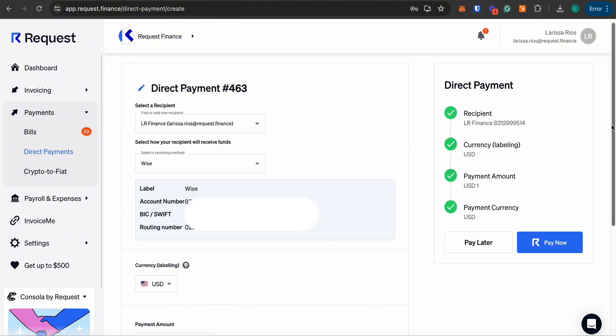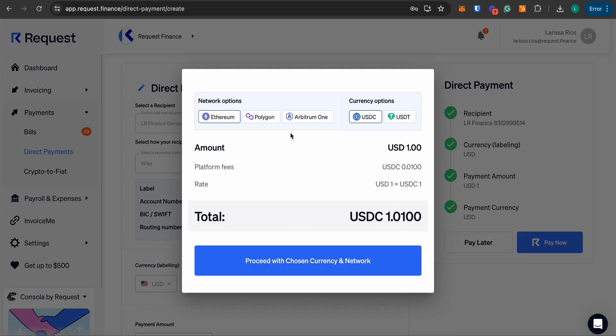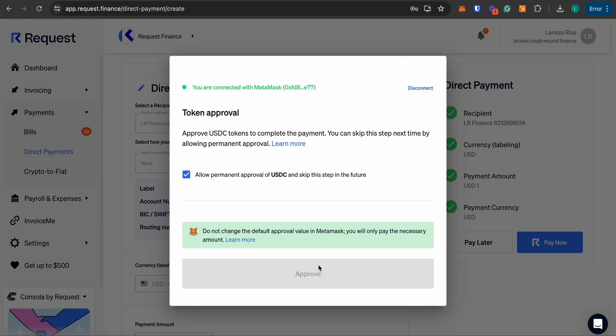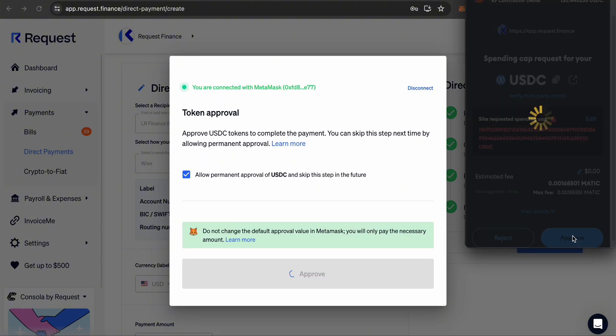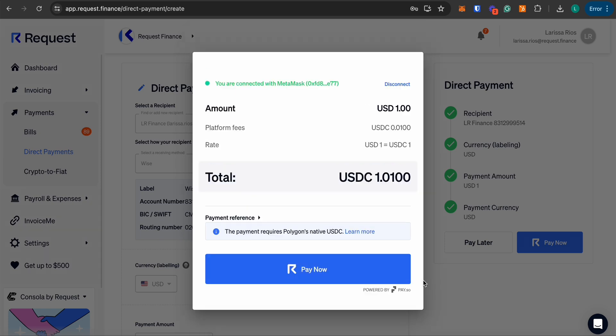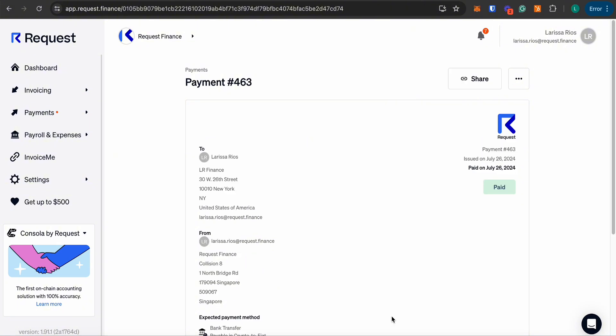To proceed, click on the pay now button. Connect your digital wallet, select your preferred network and currency, and approve the payment in your digital wallet. After confirming, click pay now again, and that's it—your direct payment has been made.